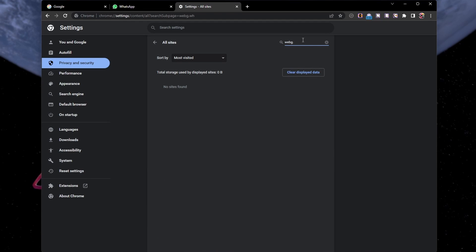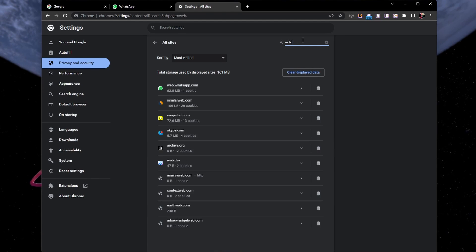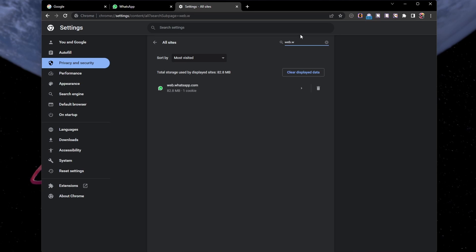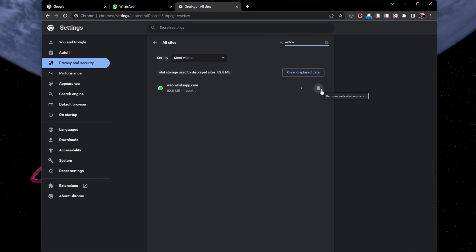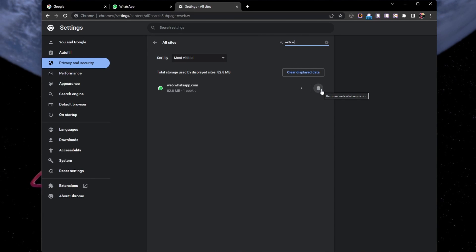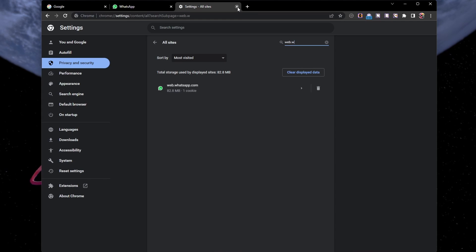Delete the site data for the WhatsApp domain. You can follow these steps using any other browser, such as Safari or Firefox.